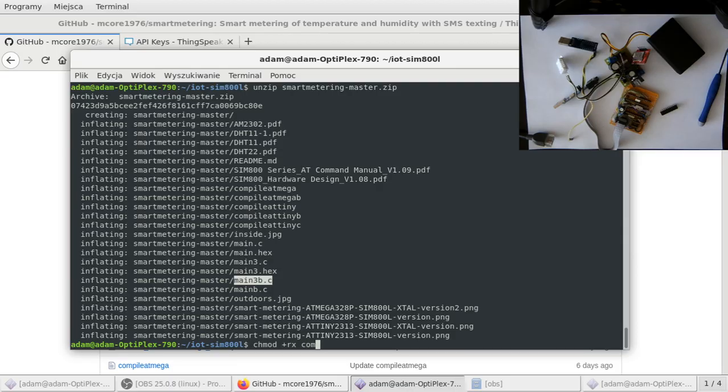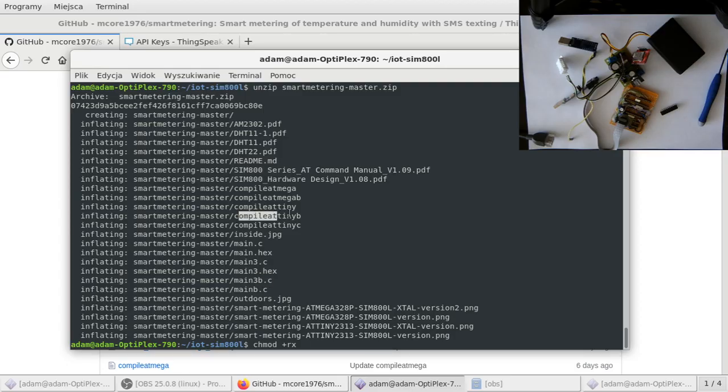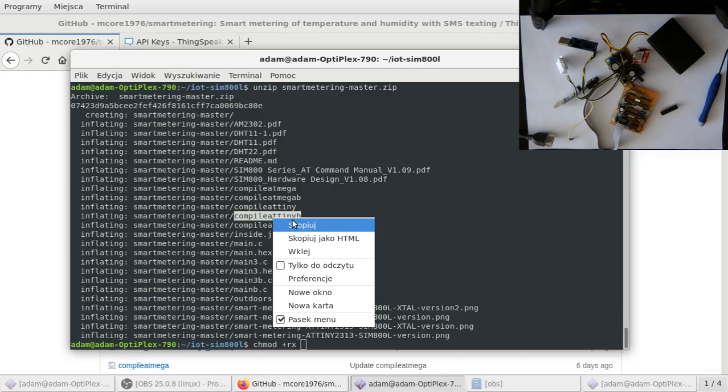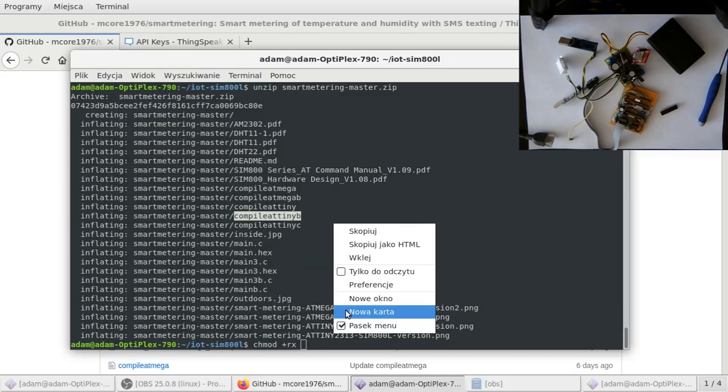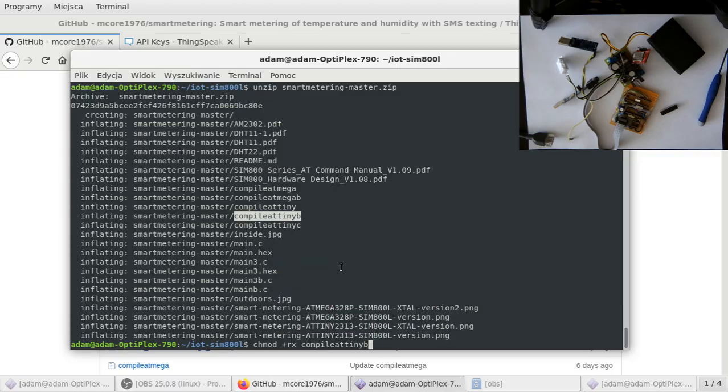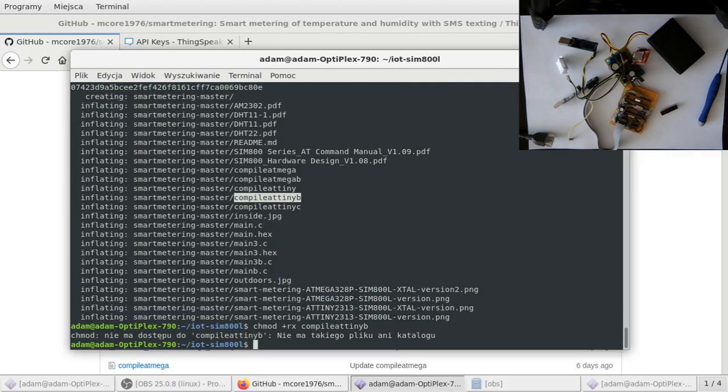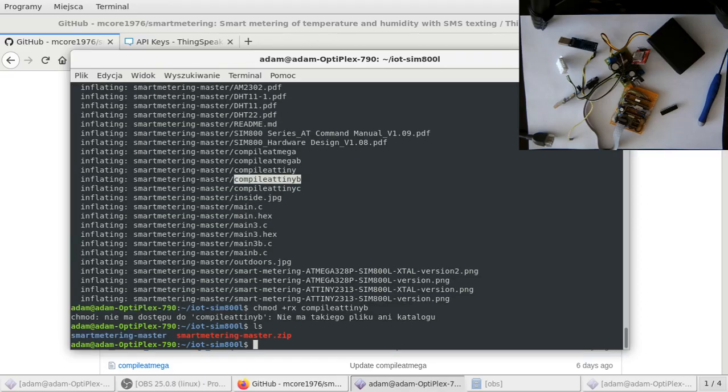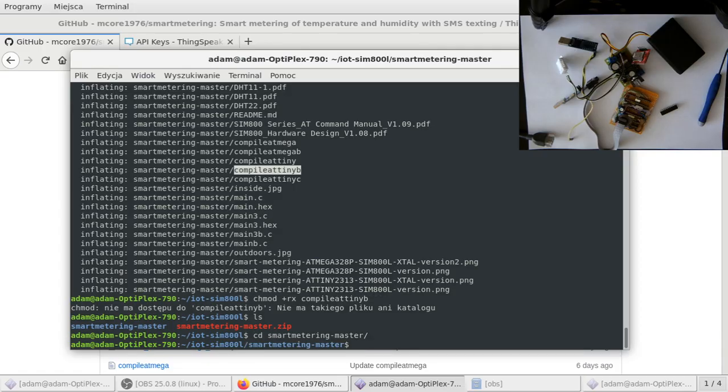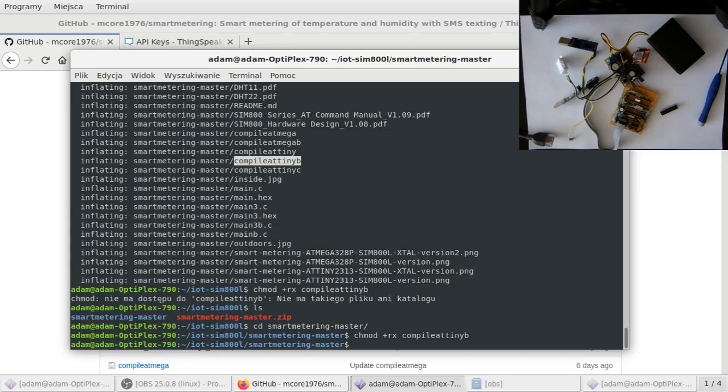First, before we do anything, you have to add the read and execute file rights to the file that will be used for compilation. Basically the file compile ATtinyP, but if you are using ATmega 328P, you have to select this one.